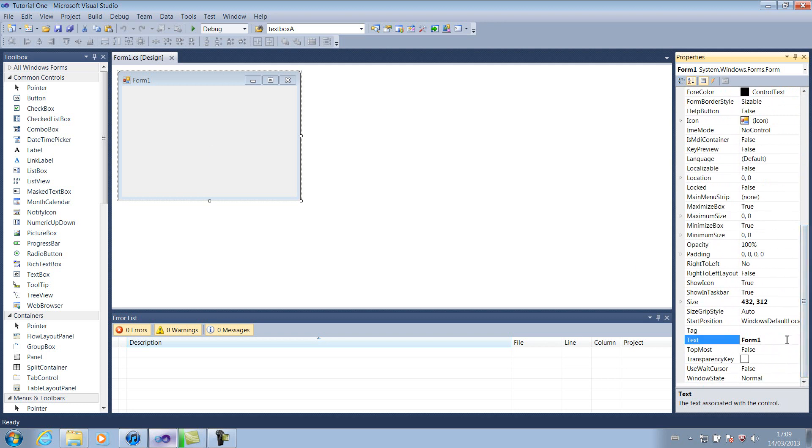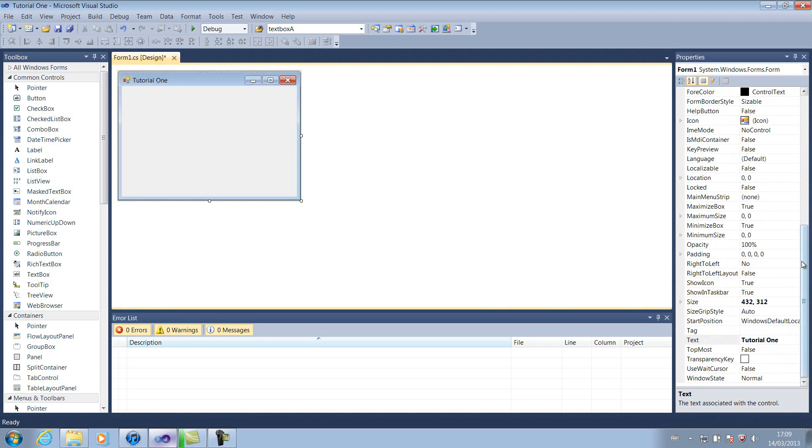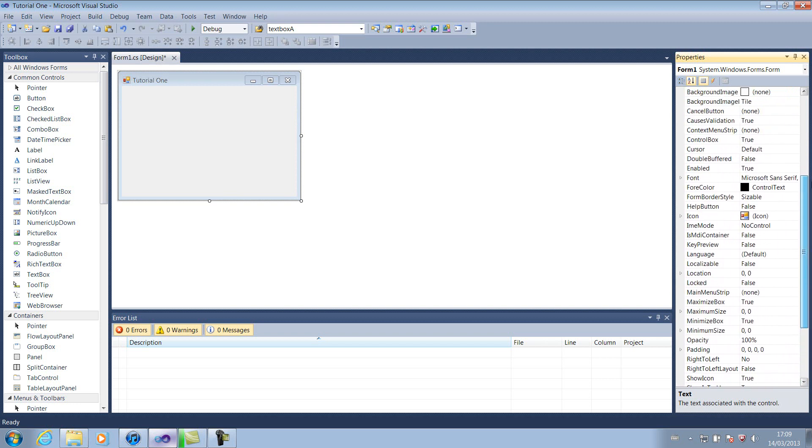So, a quick example here. Currently, it says Form 1. It says Form 1 up here. If we wanted to change that to Tutorial 1, it changes up here to Tutorial 1. I just want to apologise about the fan. I'm rendering the other videos, so you might get some background noise from that, but hopefully not too bad.